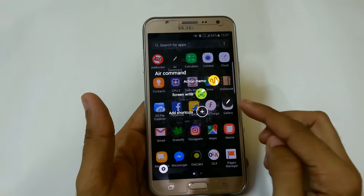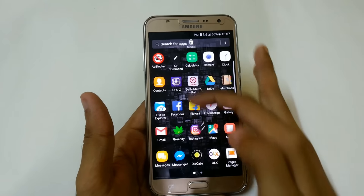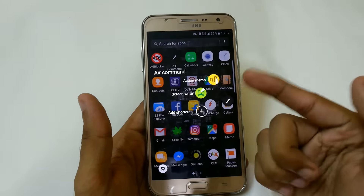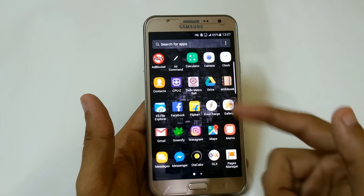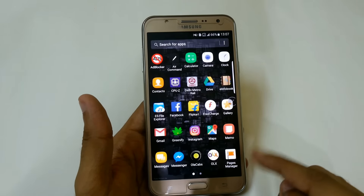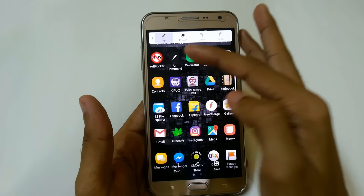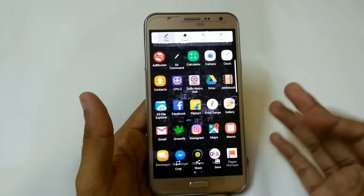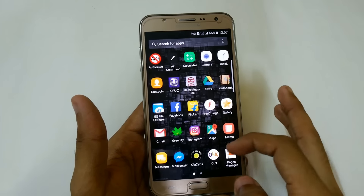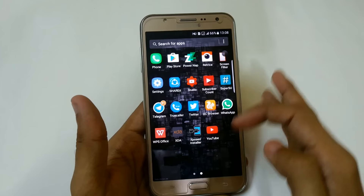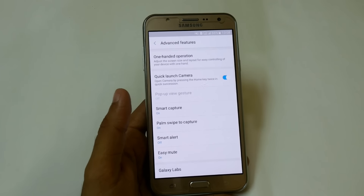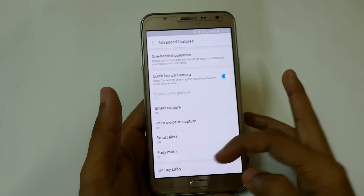We also have the S Pen — you can use the air command feature. I have provided the flashable ZIP, you just have to flash that file to access it easily. From here you can close it. It's a really amazing feature — you can use action memo, screen write, screen capture, and easily edit with pen eraser, crop, share, and save. In Settings under Advanced Features we have smart capture, palm swipe to capture, smart stay, and easy mute — the same as in Version 1.